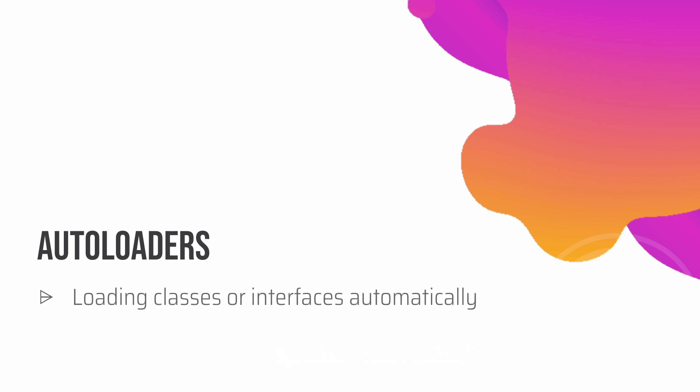Okay, so I hope that's clear to you. Let's talk about autoloaders now. Autoloaders basically help us load classes or interfaces automatically. Why would we even need it? When you're working on a big project, using include_once or require_once to include them one by one in a file can be a tedious task.